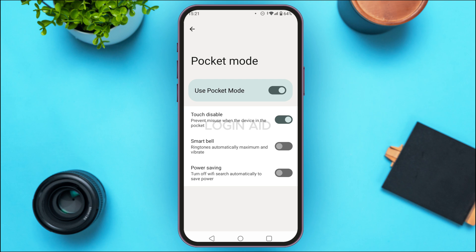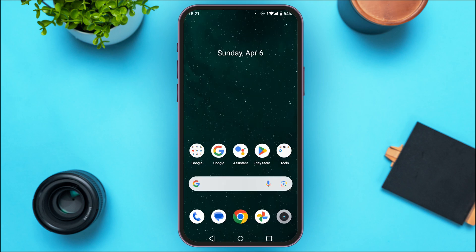But if you only want to turn off the pocket misstouch prevention, find the option that says Touch Disable. In some devices, this option might be labeled as Pocket Misstouch Prevention. Simply toggle this button off by tapping the button next to Touch Disable. The misstouch prevention has now been disabled.